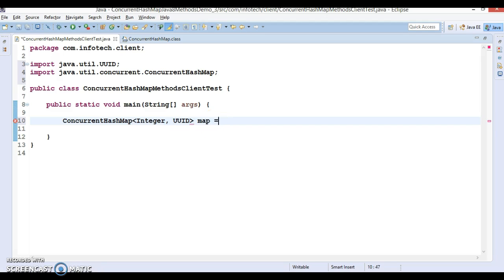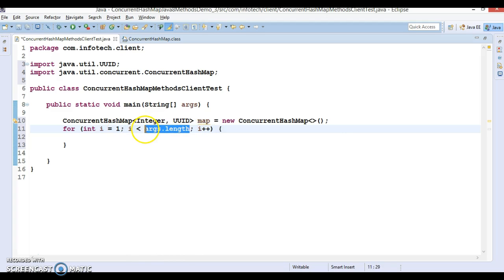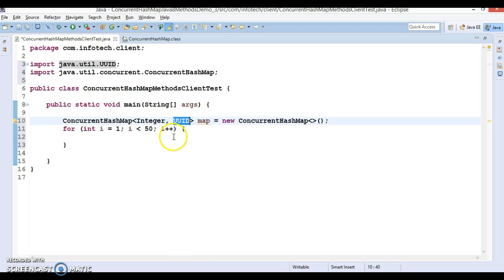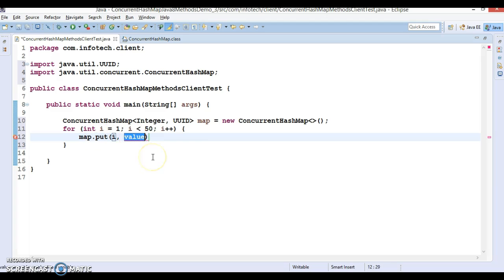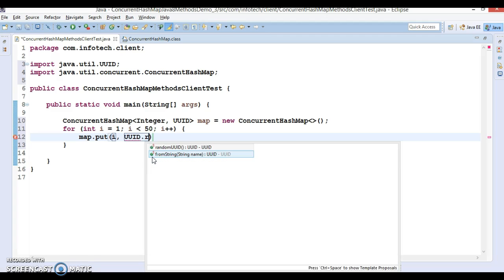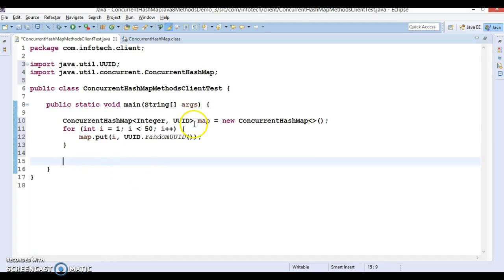Let's create a map object of ConcurrentHashMap. In this ConcurrentHashMap, just like in the previous example, I'm going to store 50 session IDs and store them in this map. The map has a put method for key-value pairs. Here I'm passing the index as a key and UUID has a random method which will create a session ID that gets put into the map as a value.